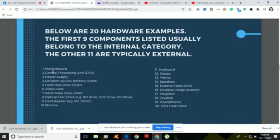Number five is the hard disk drive, or HDD, which is also in the internal category. The hard drive is the main data storage device of the computer. Unlike the RAM, hard drives are non-volatile, which means they maintain their stored data even when powered off. When we save documents, they are automatically stored in the hard disk drive as permanent memory.